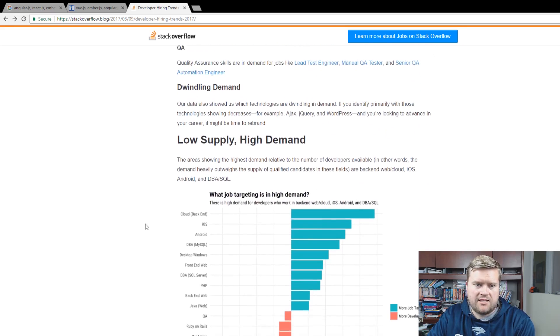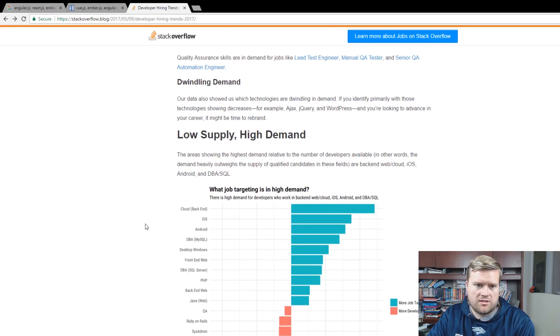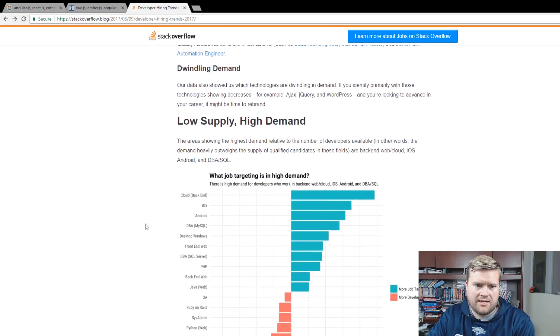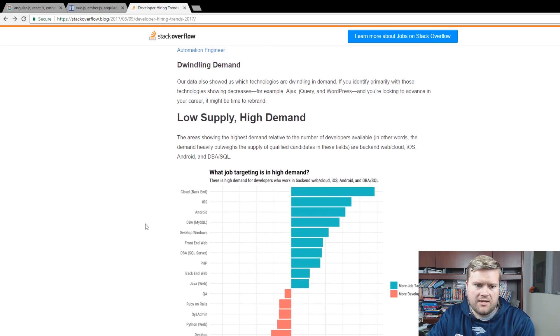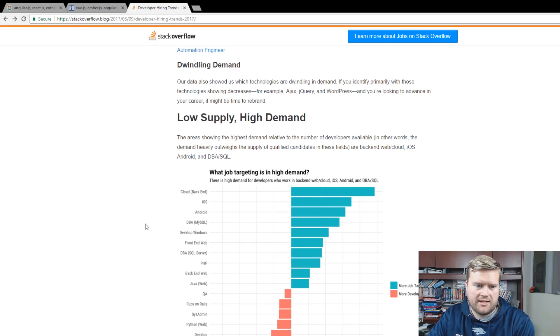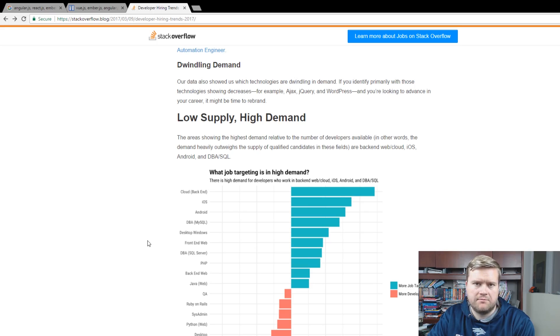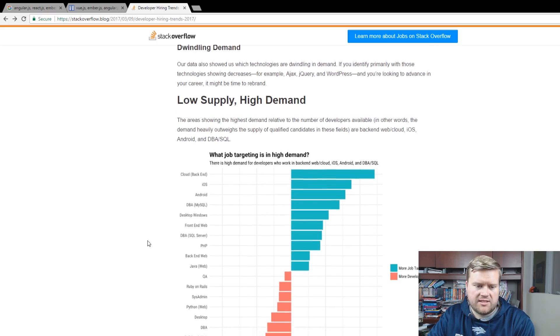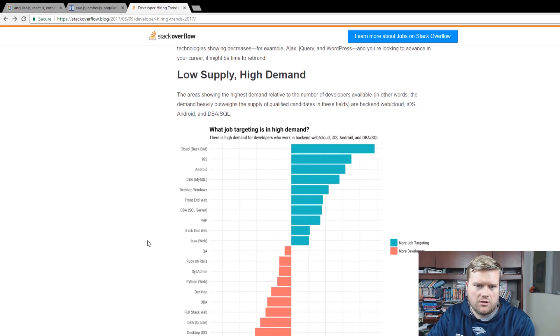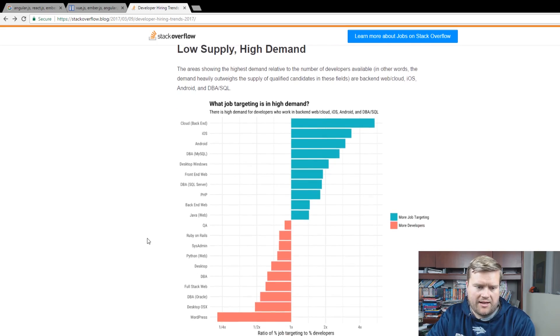You could see that there's also some low supply high demand, not too much in the JavaScript side. And PHP of course, kind of the back-end web stuff, there's not a whole lot. I guess there is some front-end web on this list here, so it gives us some good idea that there's always high demand for these jobs and that is good to know.